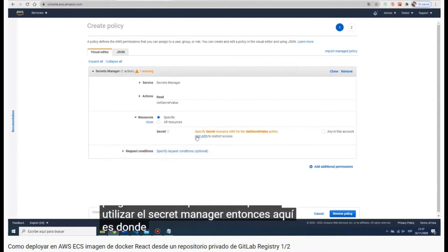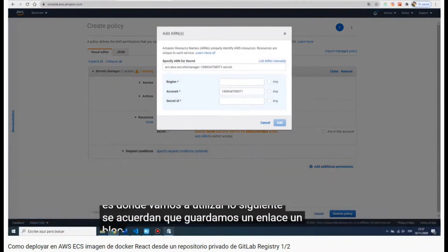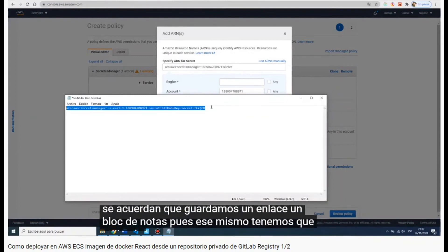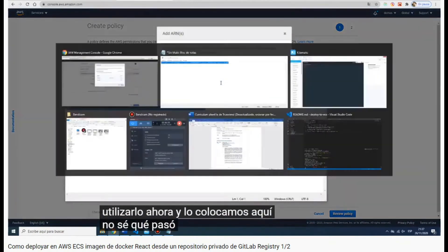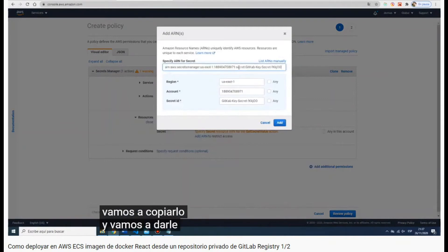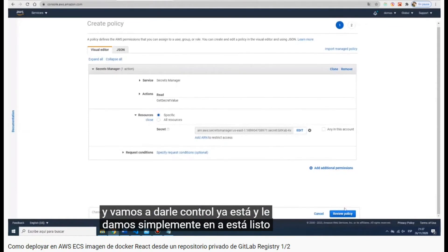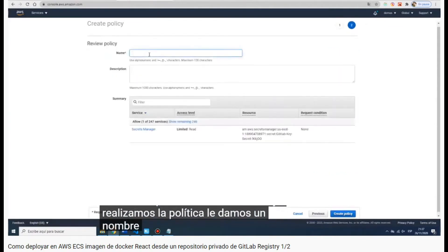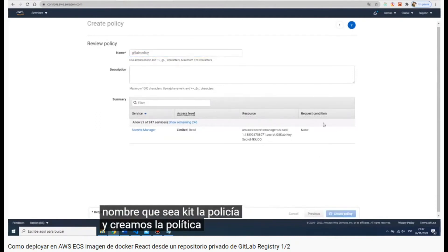Now we have to choose the resources — we click on the Secrets Manager ARN and paste it there. All the required fields are filled. We click 'Create Policy' and first we have to name the policy, so it will be 'gitlab-policy'. Then we create the policy.